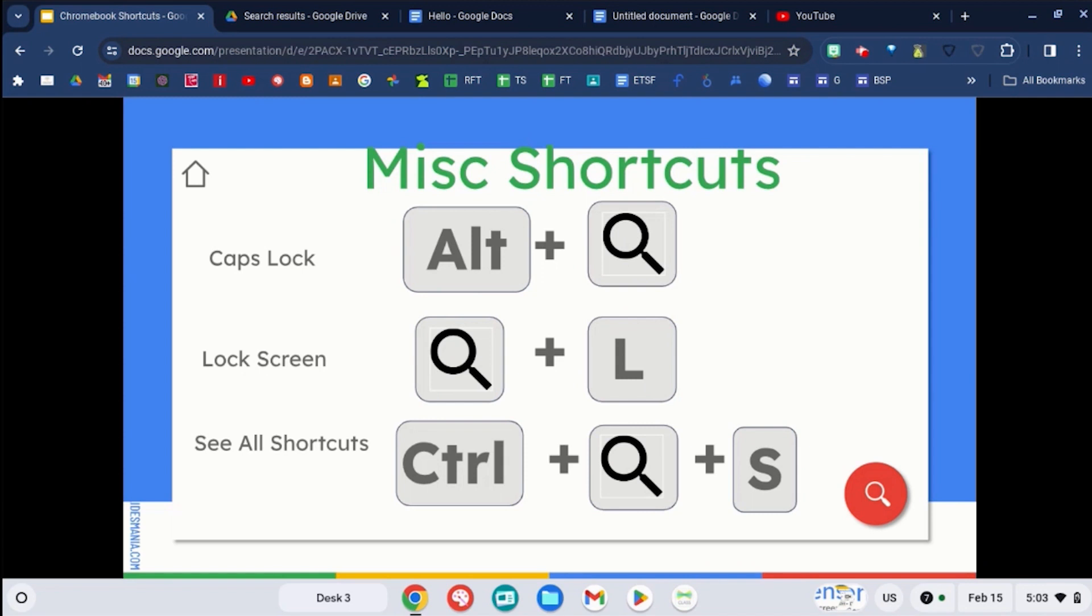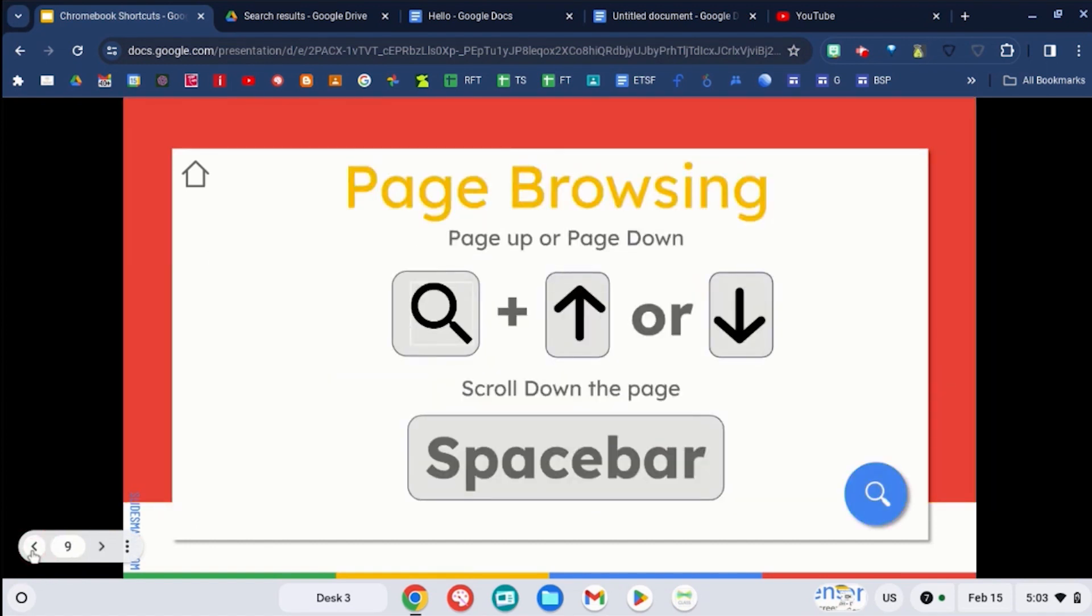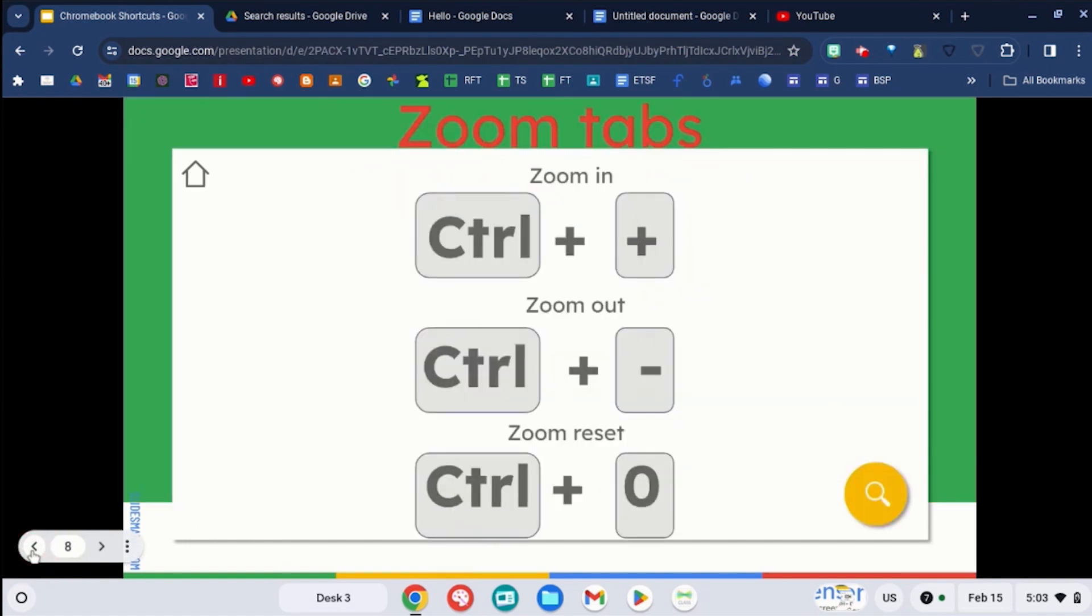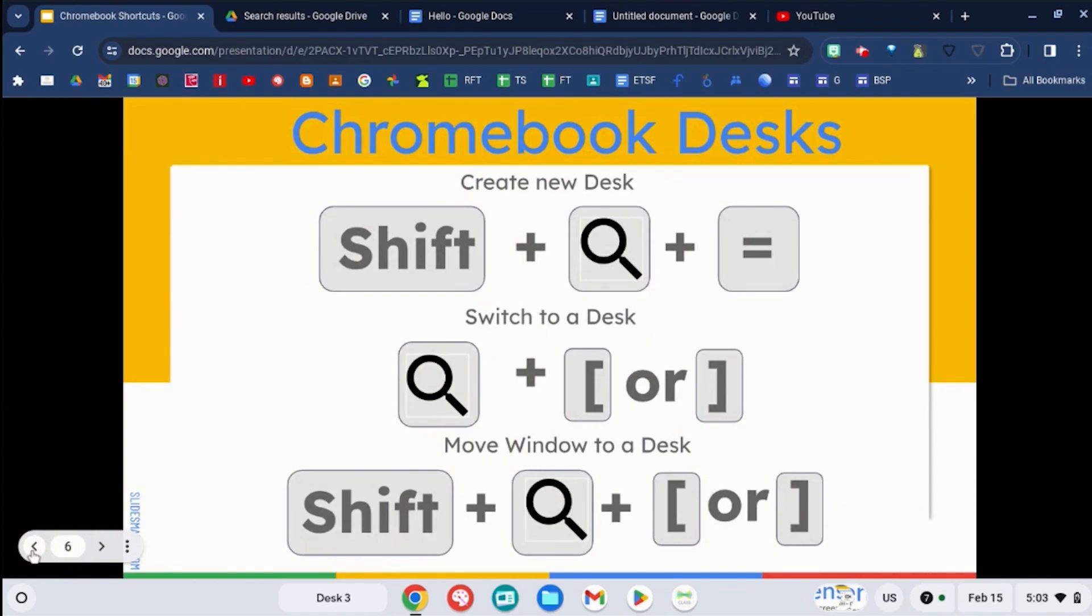This video was made specifically for students. And if you want to review all of these on your own with the slide deck, the link to this slide deck is going to be available for you in the description below. Students look for our orange quick tips on our YouTube channel. Those are specifically for you. So go ahead and like and subscribe.